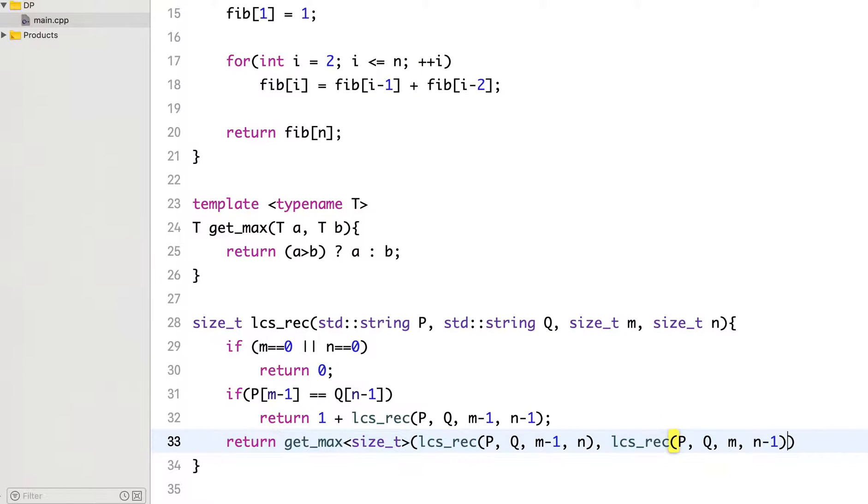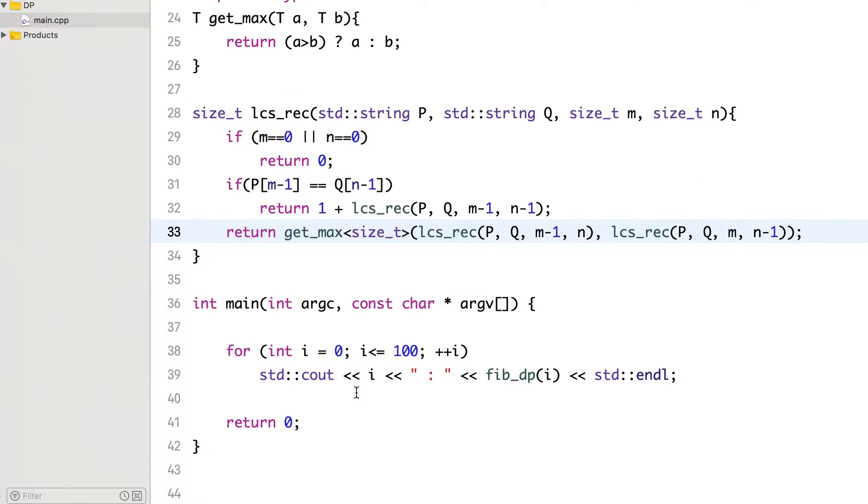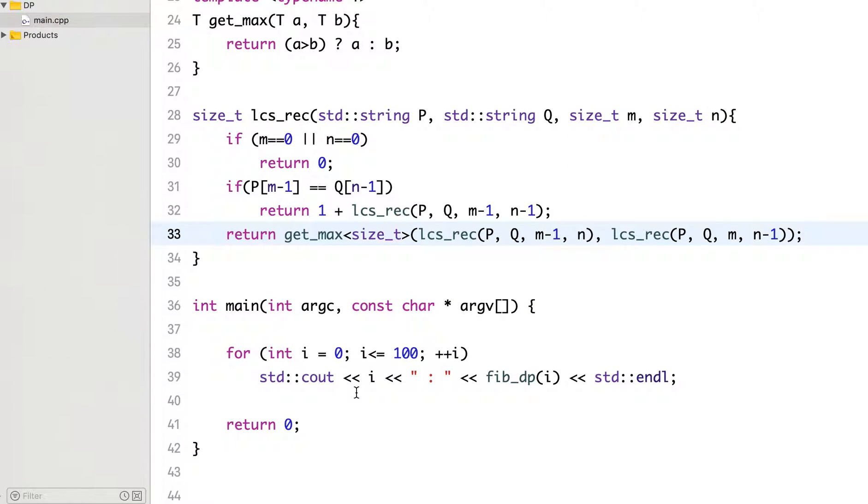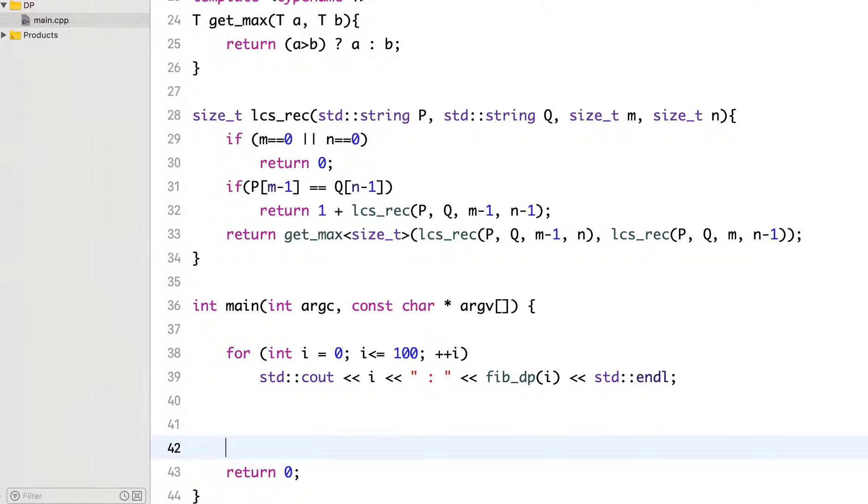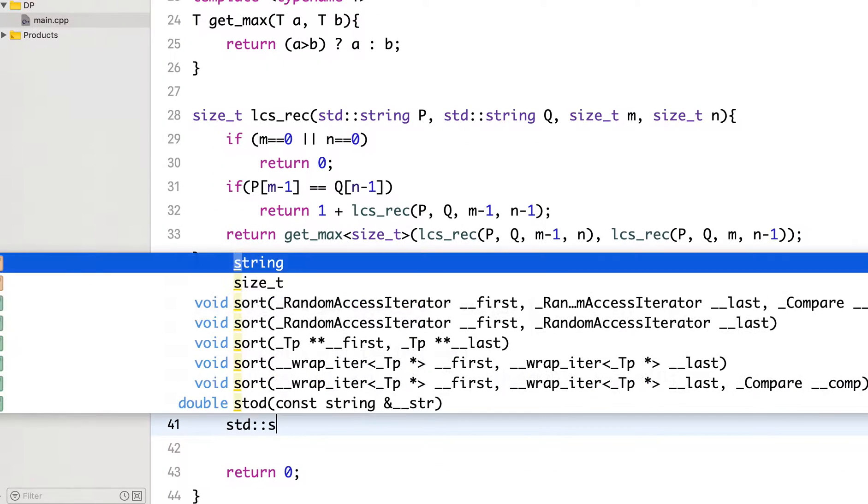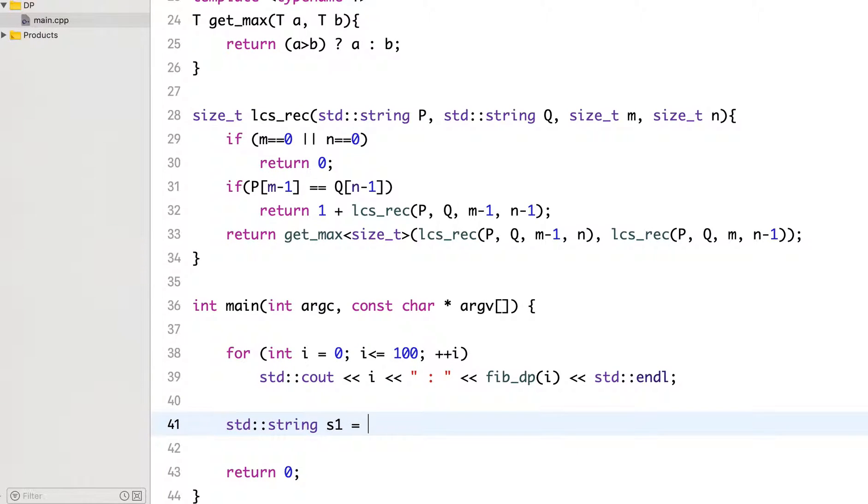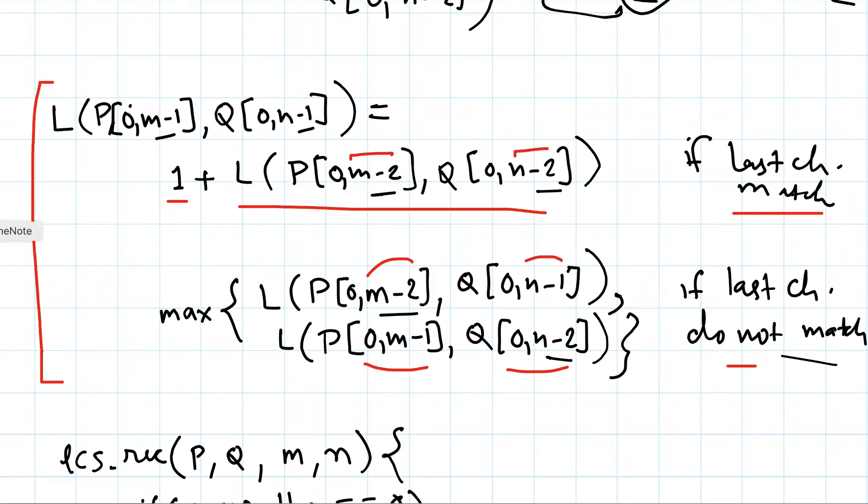This is the recursive solution. Let's see what it prints. So what was our string?